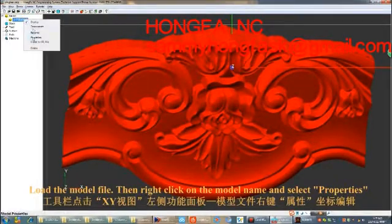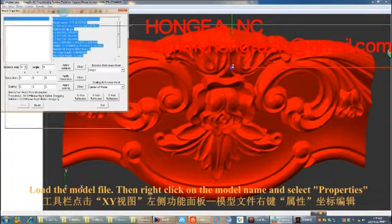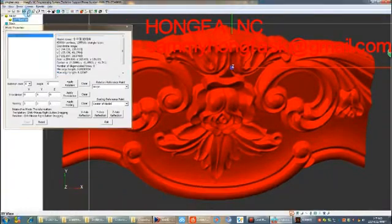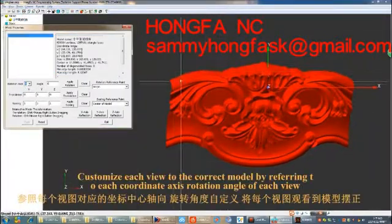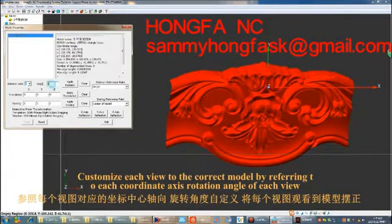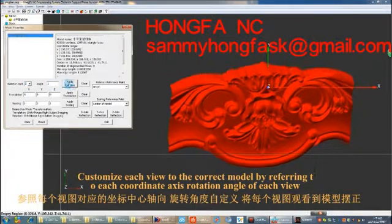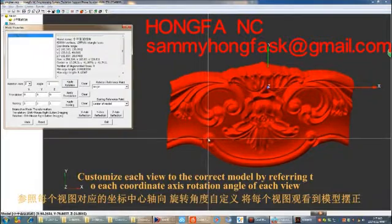Then right-click on the model name and select Properties. Customize each view to the correct model by referring to each coordinate axis rotation angle of each view.